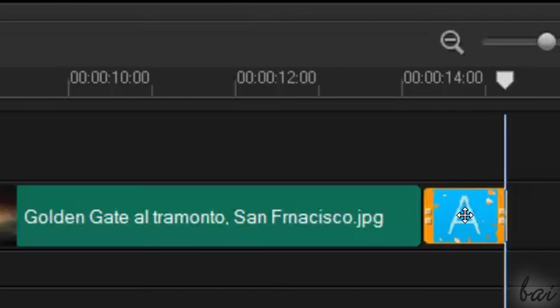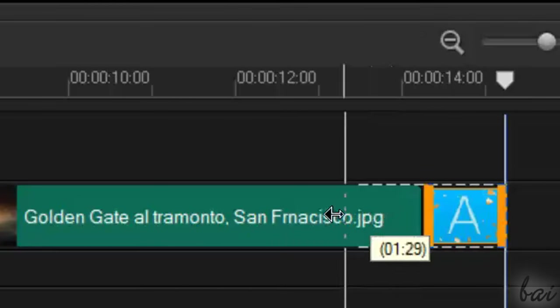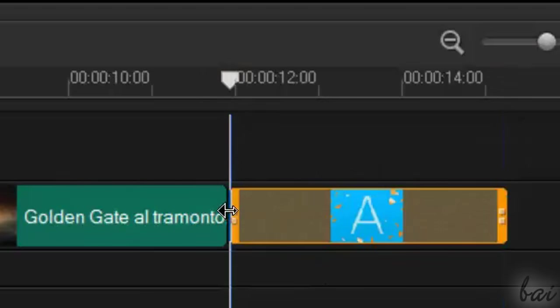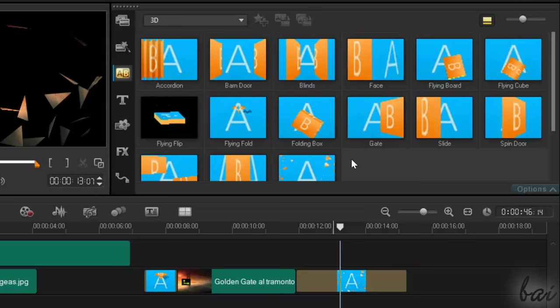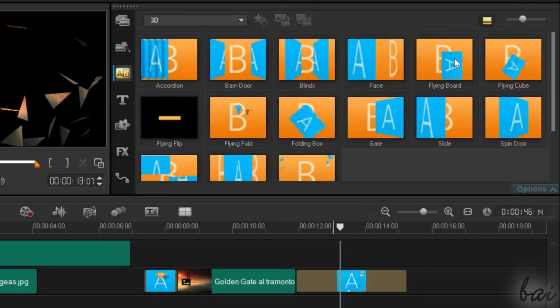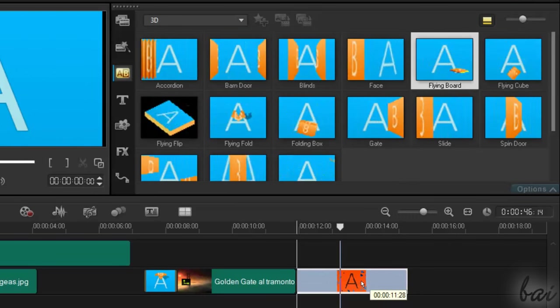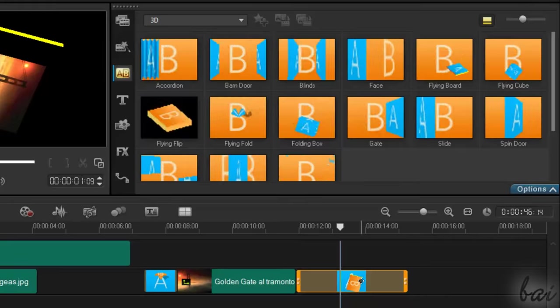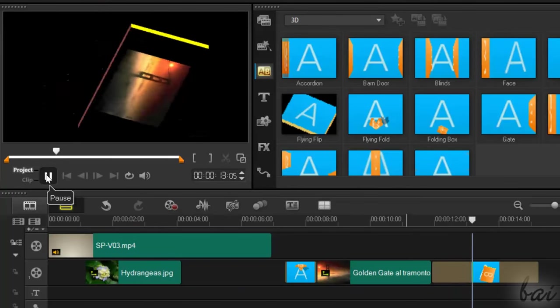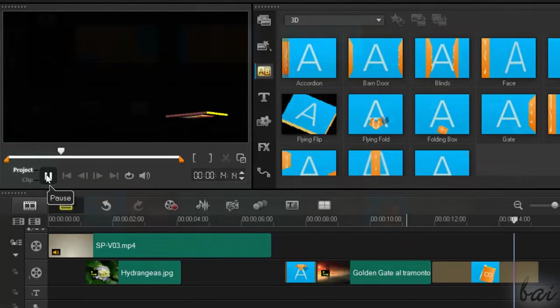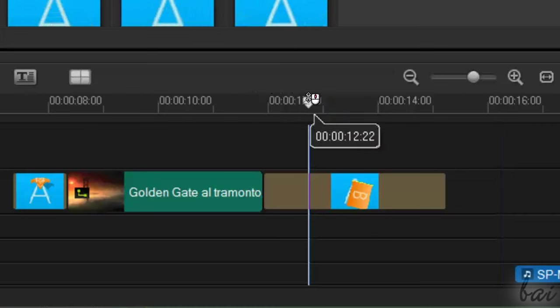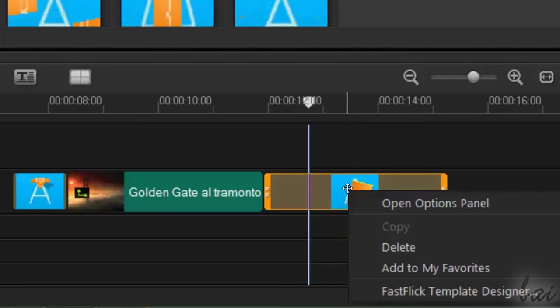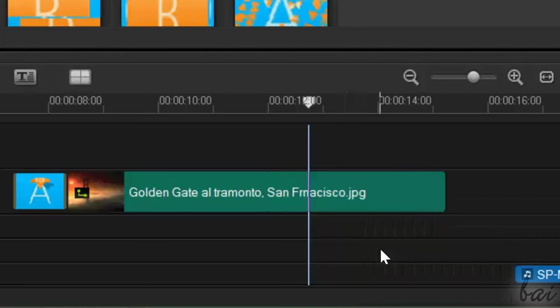To change its duration, simply select it first, and then drag its edges. To change the kind of transition, instead, just drop another one on it. To remove the transition completely, just right-click and go to Delete.